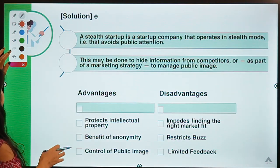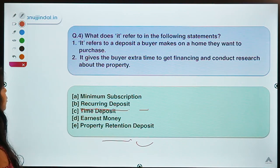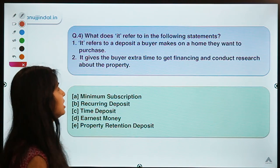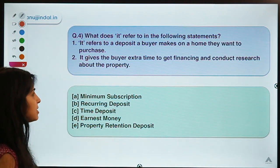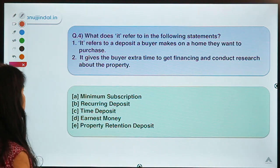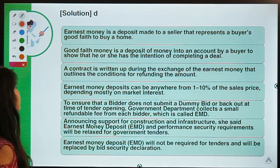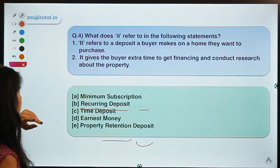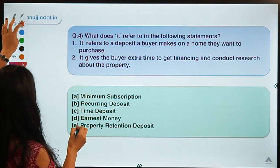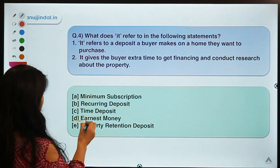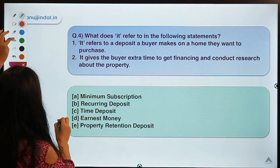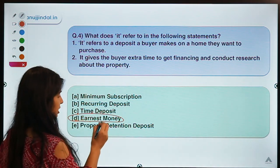Here is question four: two statements are given — what does it refer to in the following statements? You have to identify the term being described. The correct option is B — Earnest Money Deposit.